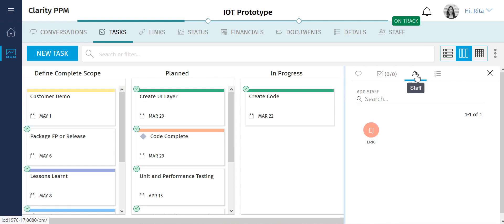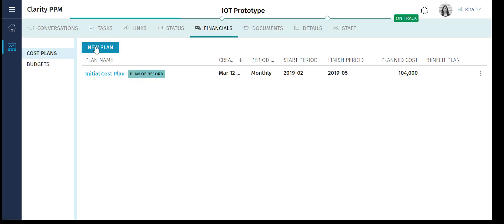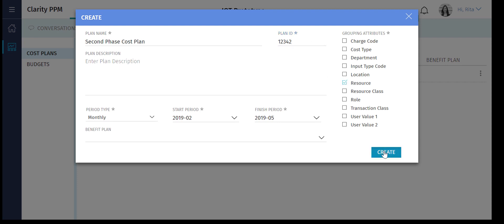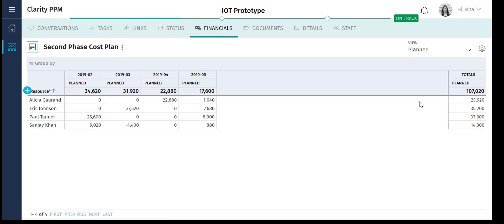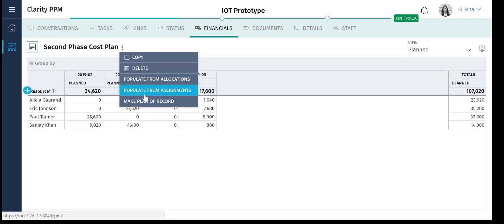Eric the developer has been given 8 hours to complete this task. Let's now create a new cost plan that accommodates the updated scope of the project. The addition of the new task has increased the total estimated cost to $107,020. Rita is not worried about the additional cost because the project is currently 5% under budget. Let's set the updated cost plan as the plan of record.